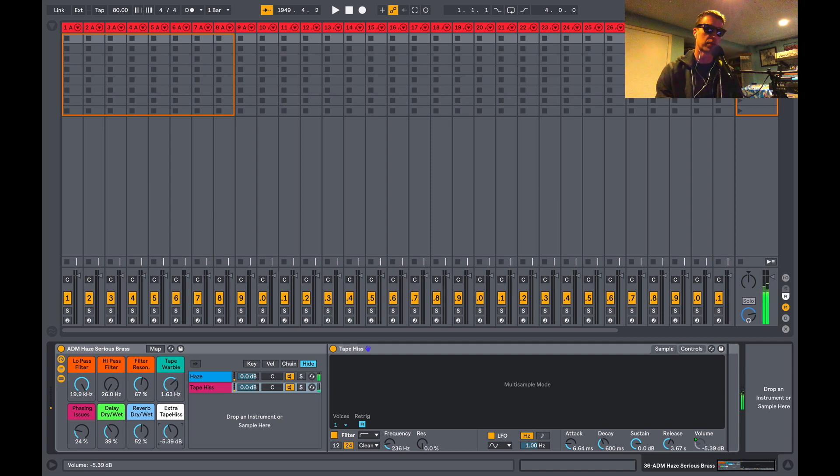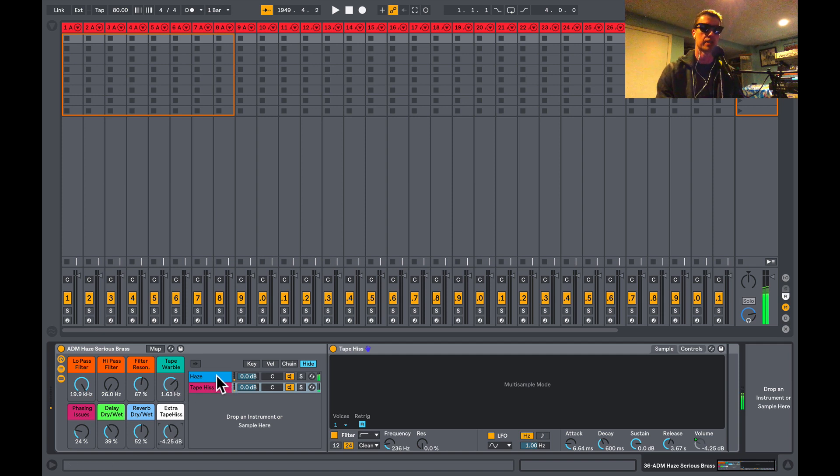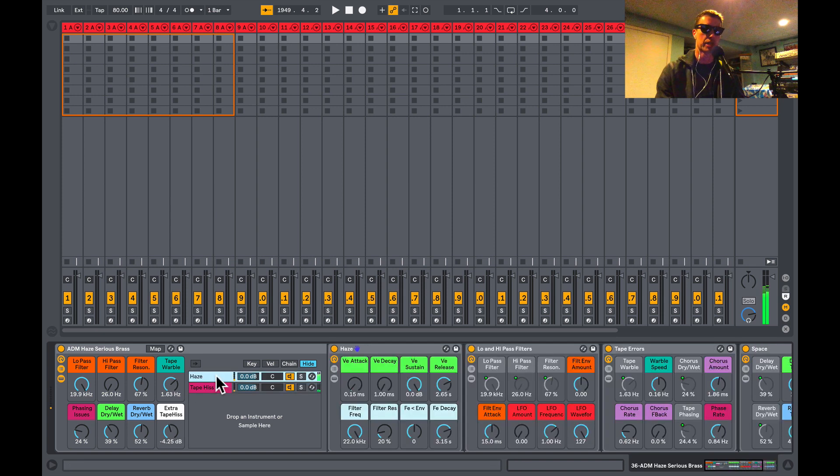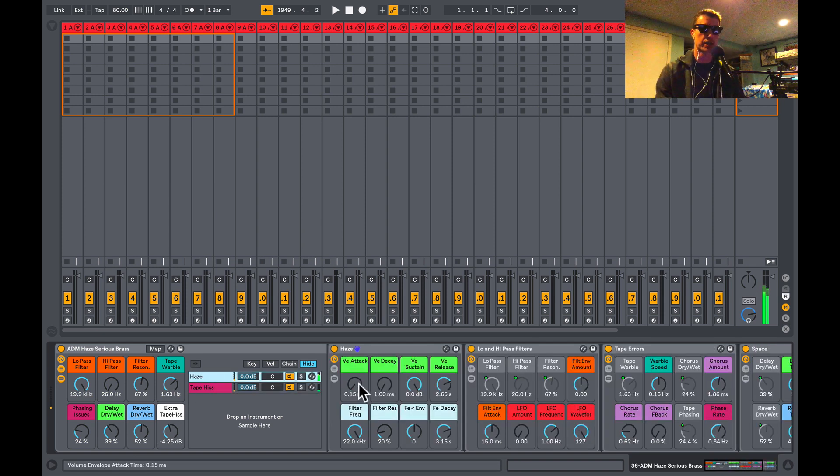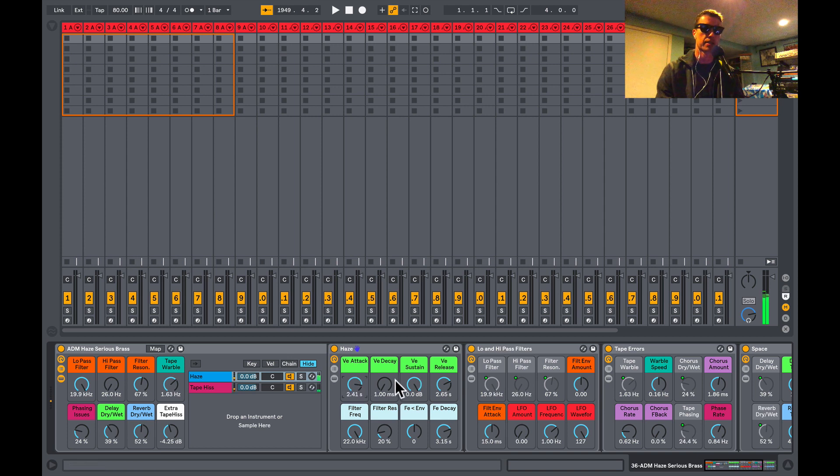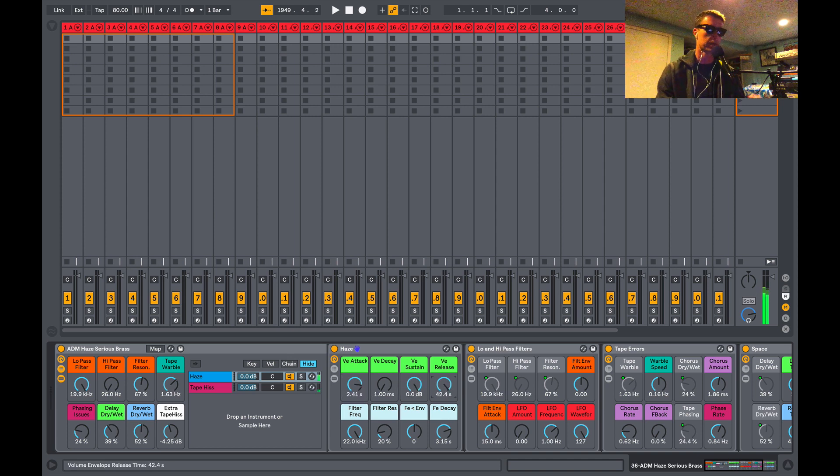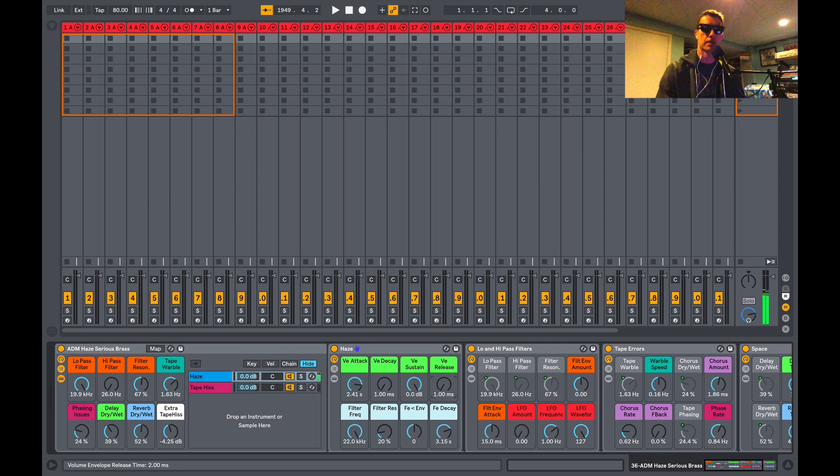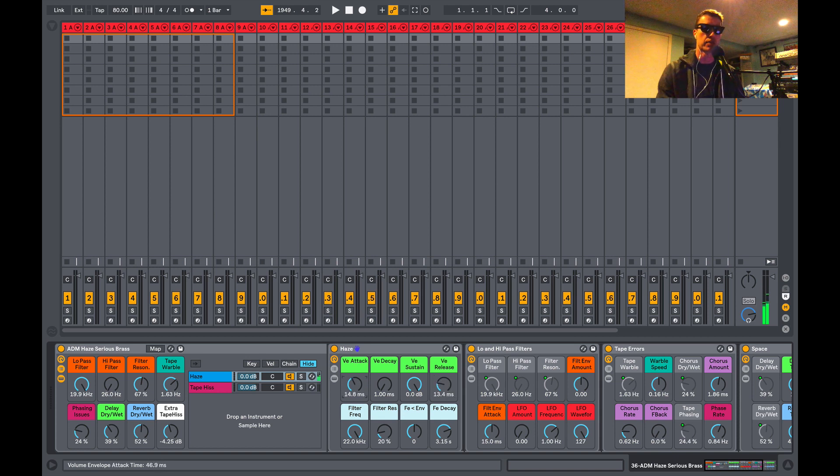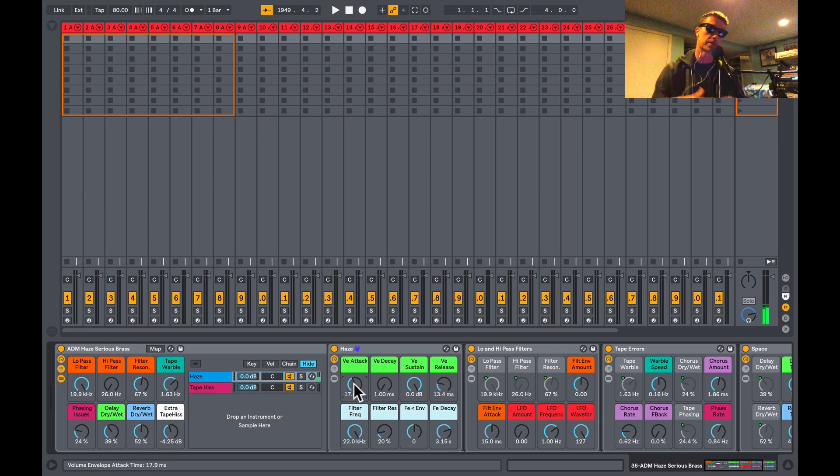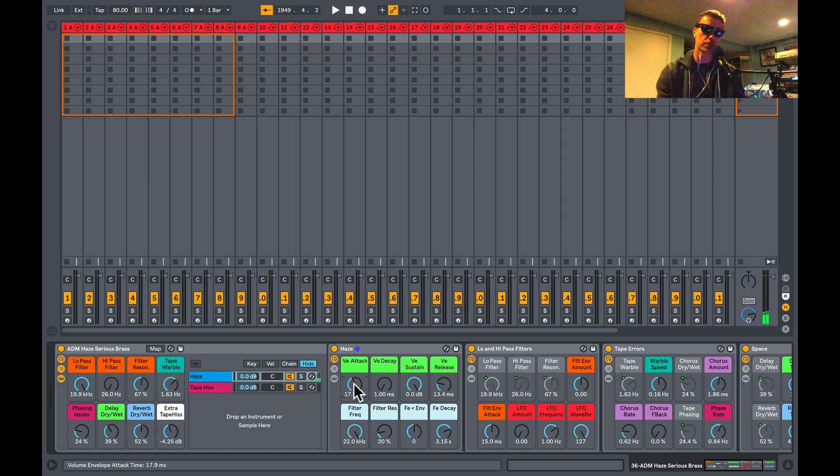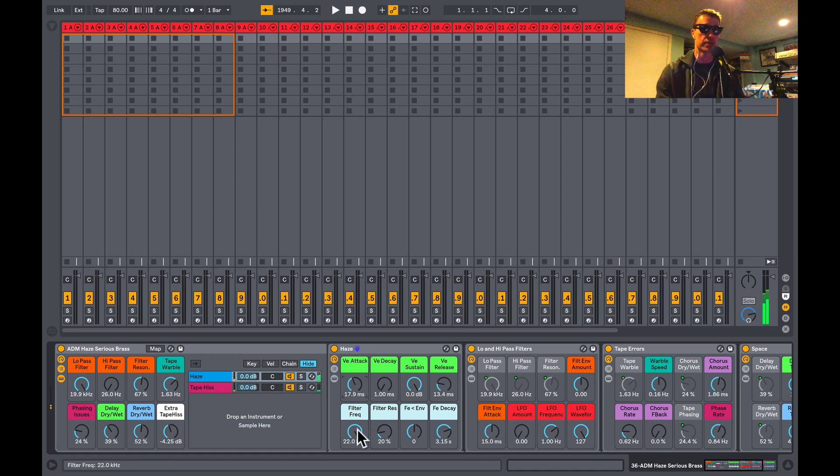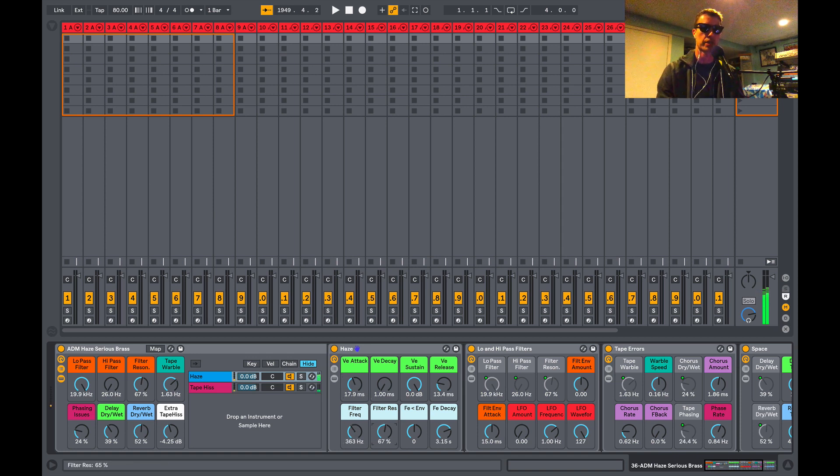In here we've got control over our attack, decay, sustain, and release parameters. So that'll affect how long the sound takes to get to its maximum volume and how long it takes to fade out. There's another filter over here.